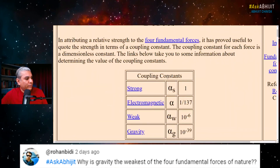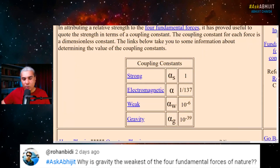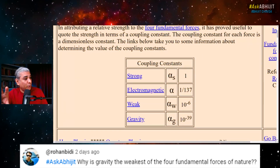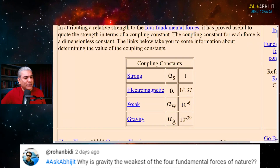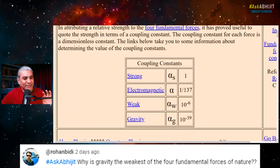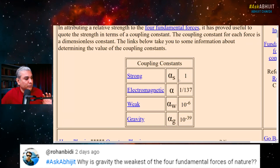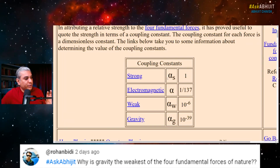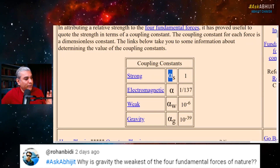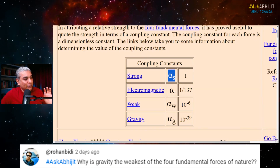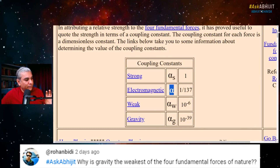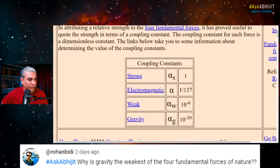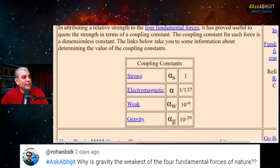Every force has a coupling constant. I won't go into what a coupling constant is because that will be a whole different explanation. But every force has a coupling constant. The strong force has one, the electromagnetic force has one, the weak force has a coupling constant, and gravity has a coupling constant.